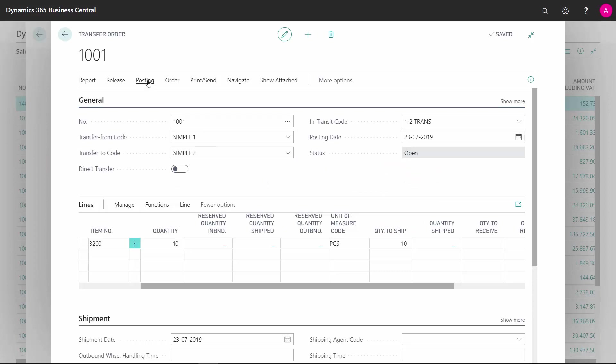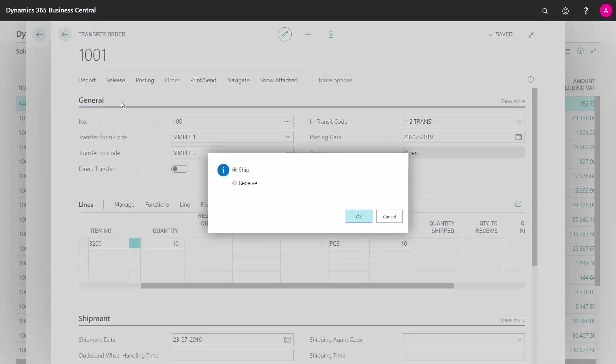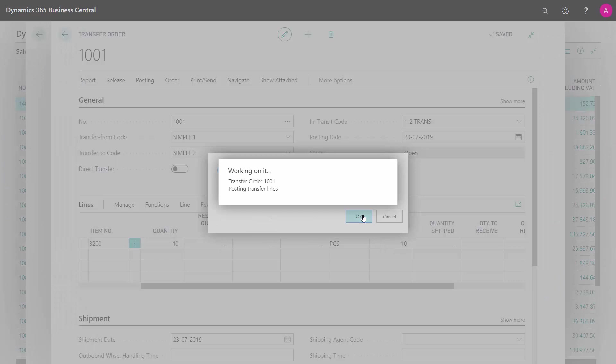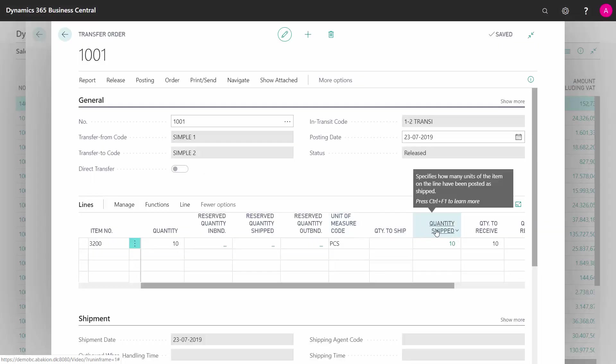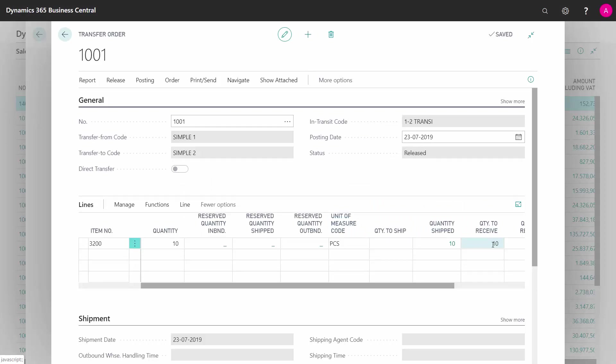And I can now post my transfer order, and when I'm posting it, I'm posting the shipment, of course. And I can see now the quantity shipped is 10, and the quantity to receive is 10, meaning it's still open waiting for somebody to receive it on the receiving location.